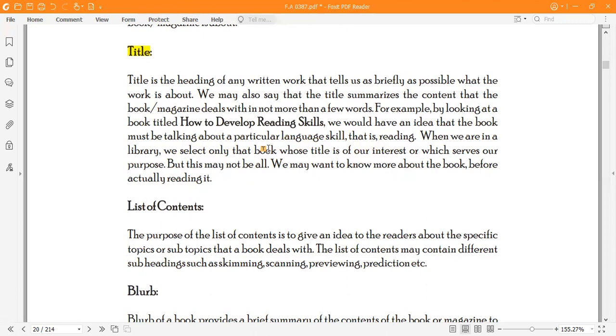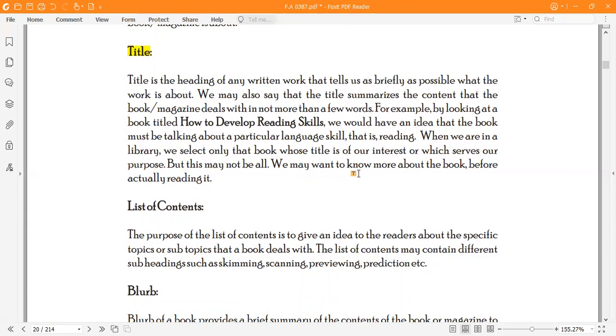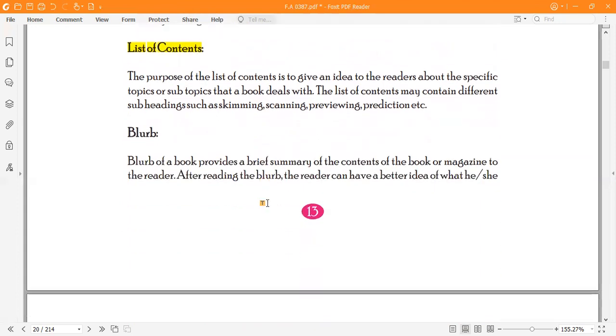When we are in the library, we select only that book whose title is of our interest, which serves our purpose. But this may not be all. We may want to know more about the book before actually reading it. We will look at the list of contents. The purpose of the list of contents is to give an idea to the readers about the specific topics.